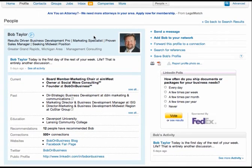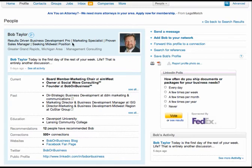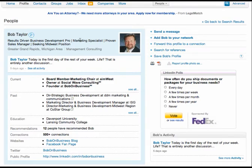Perfect. So for those of you watching this video, Bob is a job seeker. And as a job seeker, we need to know what he does, what his area of expertise is. And here we go. So results driven business development pro marketing specialist proven sales manager seeking Midwest position. That is pretty much a textbook perfect professional headline. Well done.